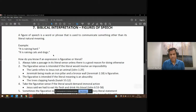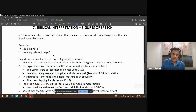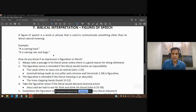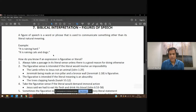Like this, even in the scriptures, because people were writing in their language using the grammar of their time, they also used figures of speech. We have to first recognize when something is literal and when something is a figure of speech. And if it's a figure of speech, how do we interpret it so that we can apply it correctly?